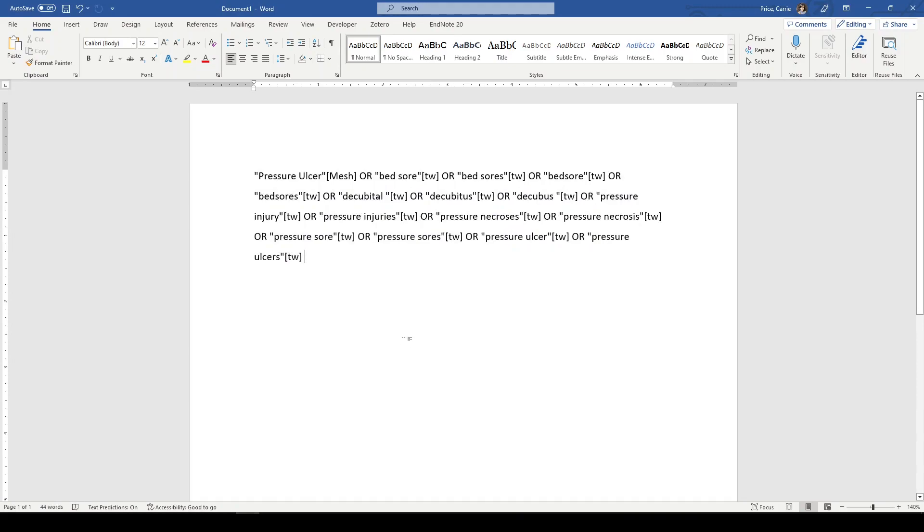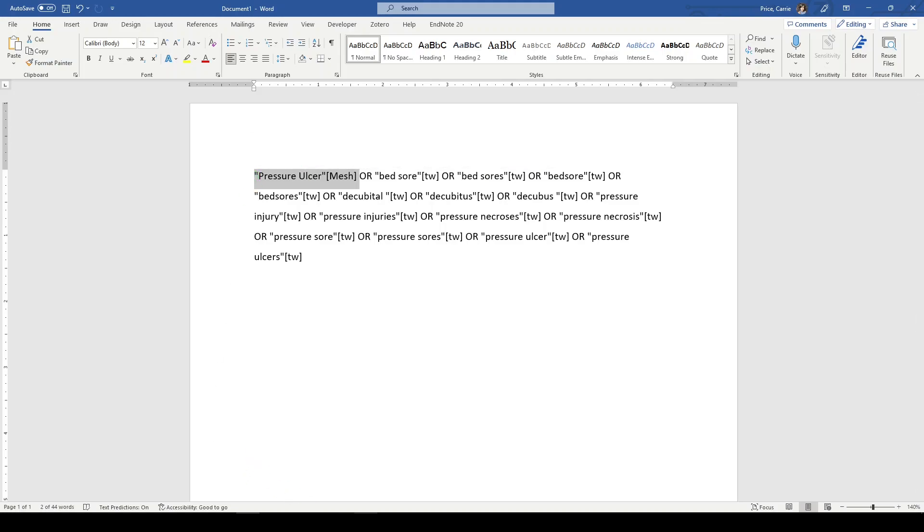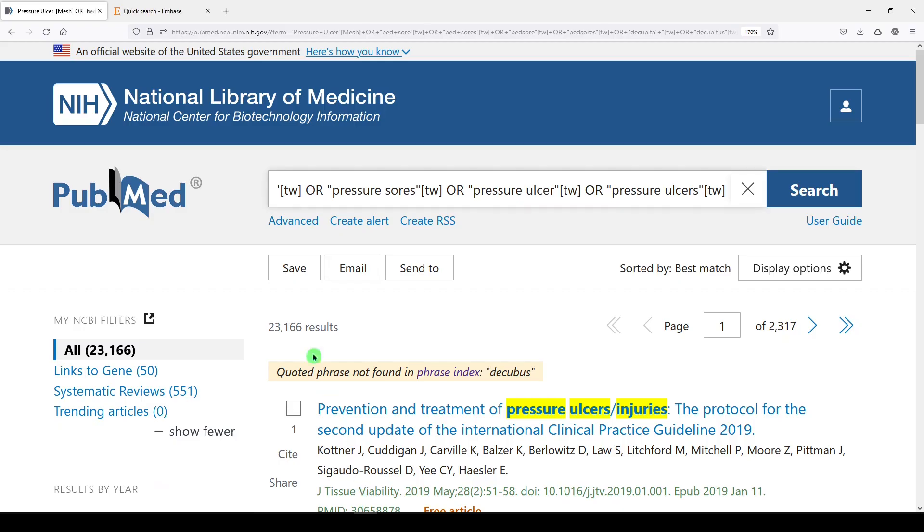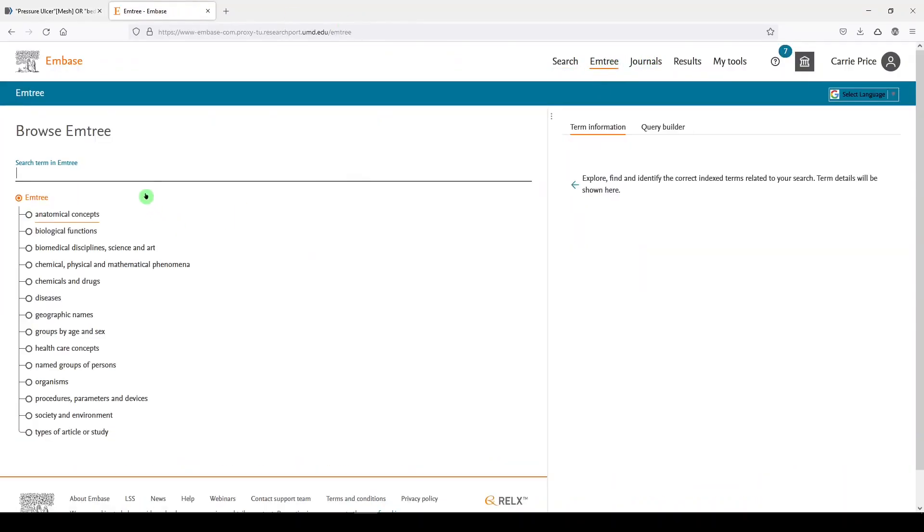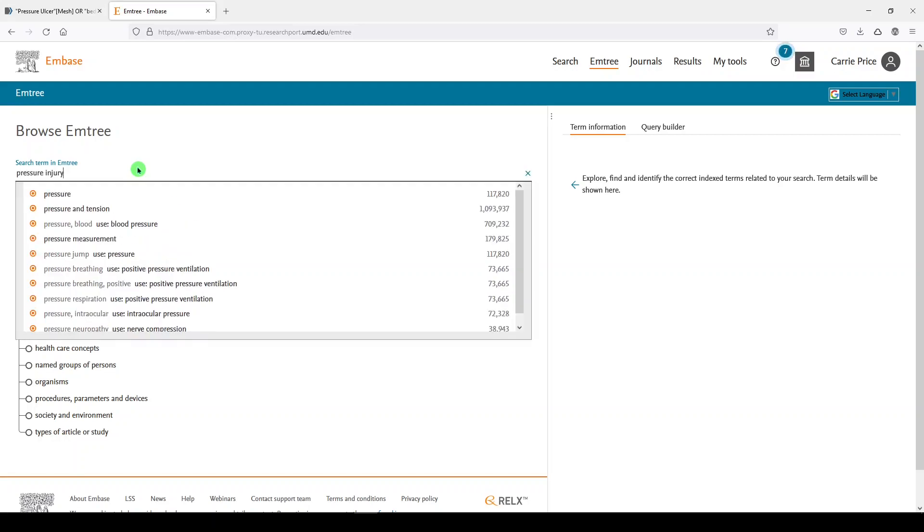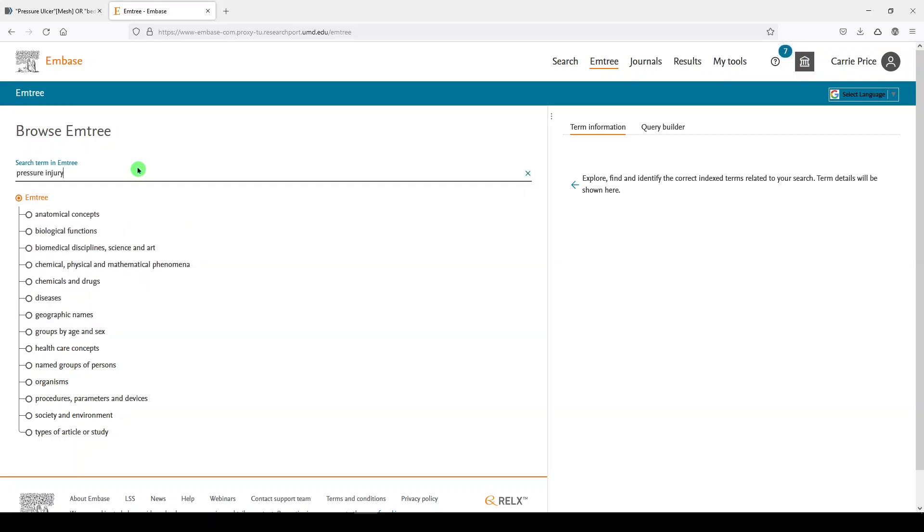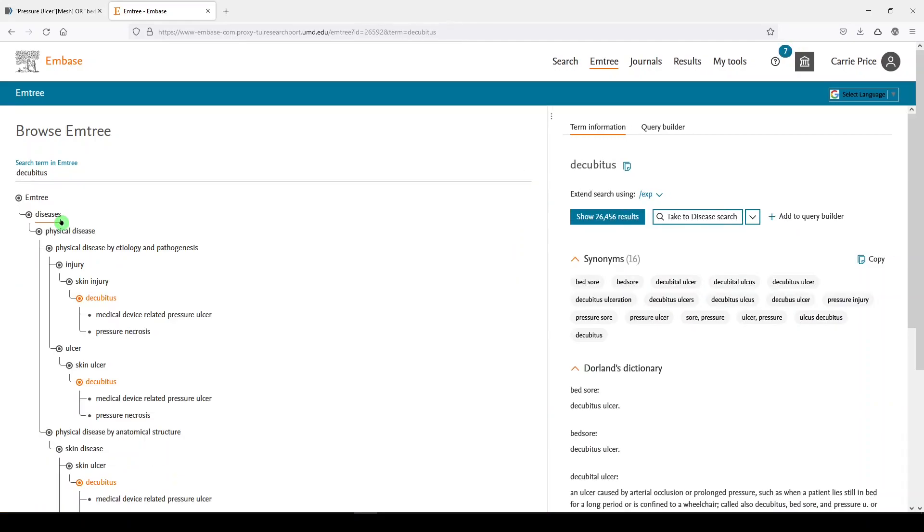Here's our PubMed search, and I have to do a few things before we run this in Embase. The first thing is get rid of the medical subject heading and find the Embase M-Tree term. So I'll go back to Embase, and we'll go back to M-Tree, and let's just remind ourselves what was pressure injury in M-Tree. It was decubitus, so just click on that, copy. We'll explode because we have these terms represented in our search.